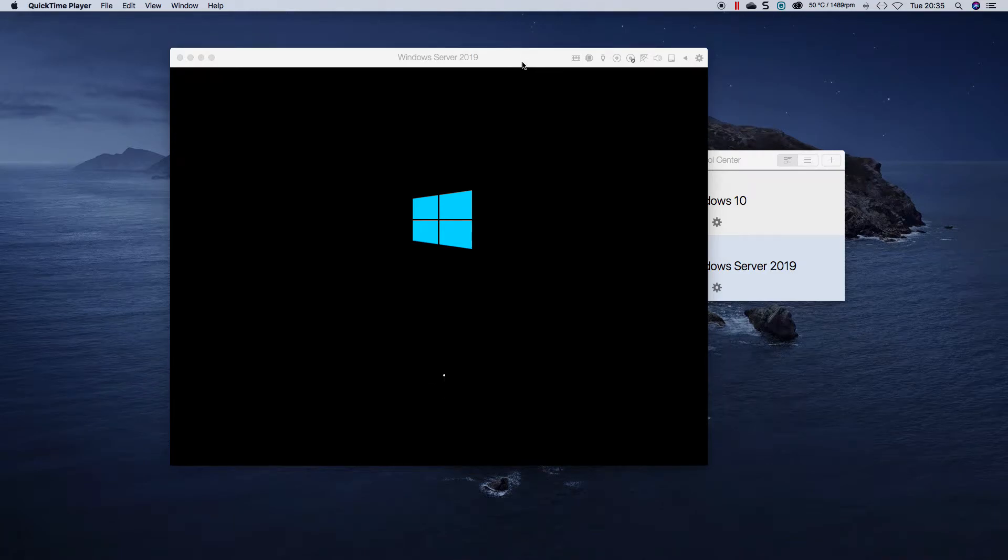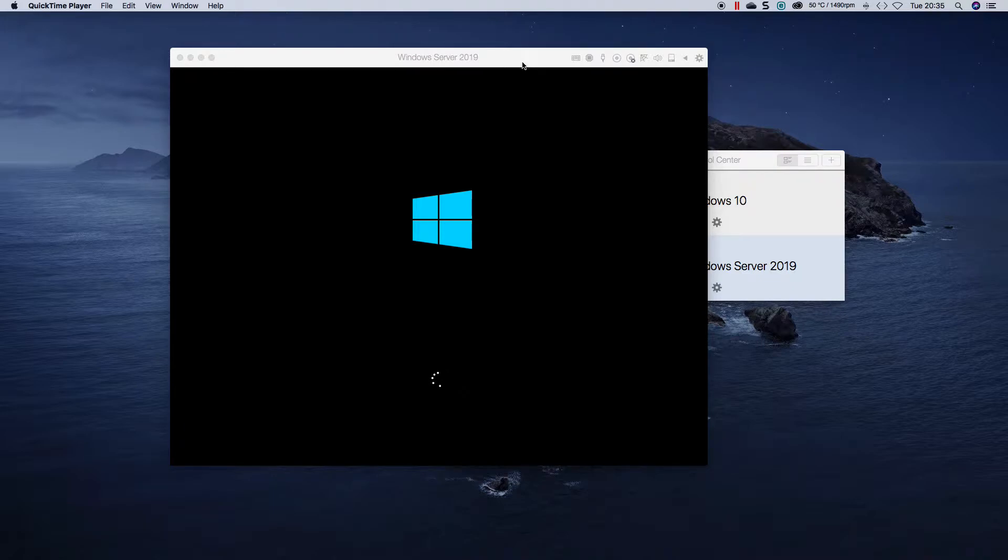Ed, welcome to another Exchange 2019 video. In this video we're going to quickly go through an installation of Windows Server 2019 Core.